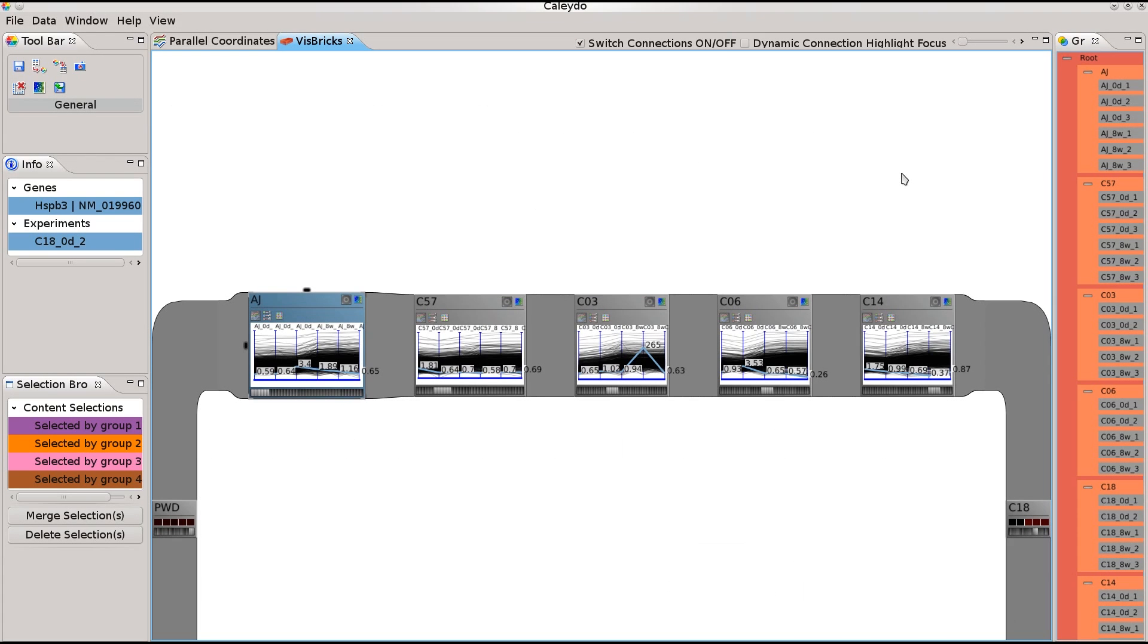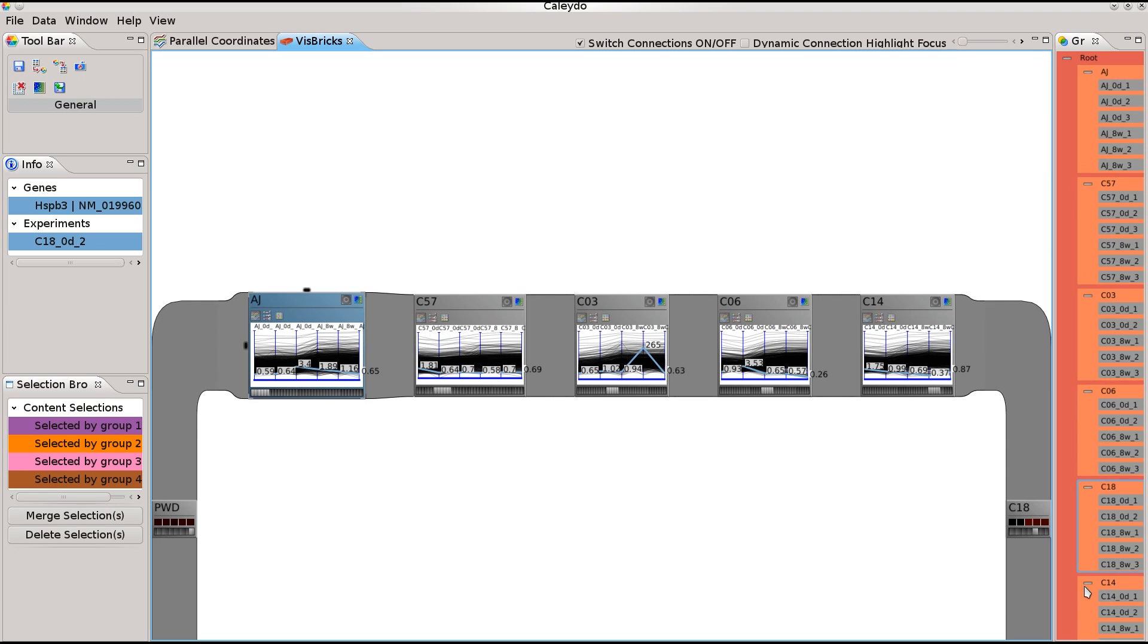In this example, we compare the gene expression values of different types of mice. We have divided the data into groups, where one group contains all experiments conducted for a mouse. The dimensions in the group are sorted according to time.